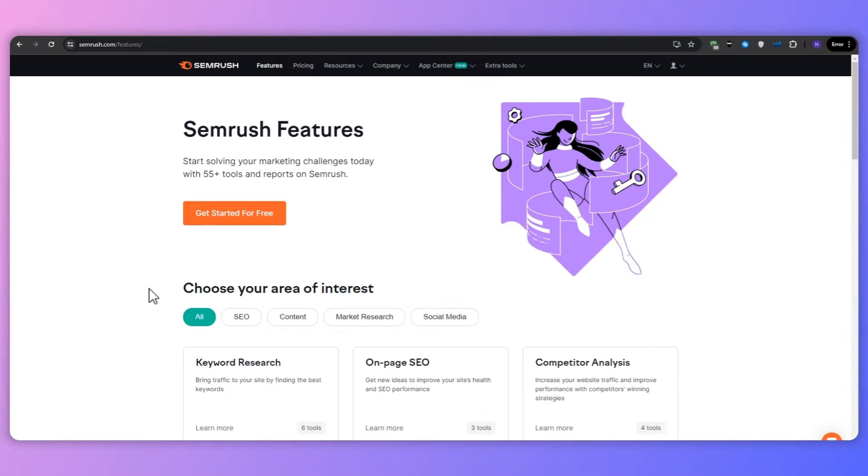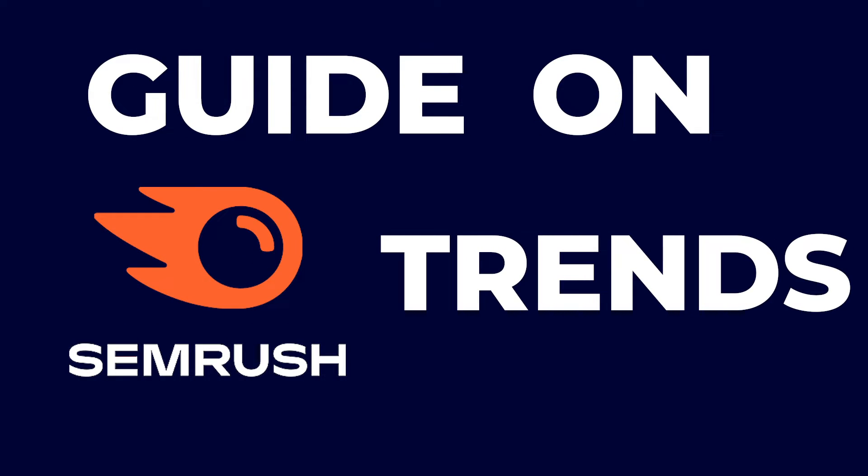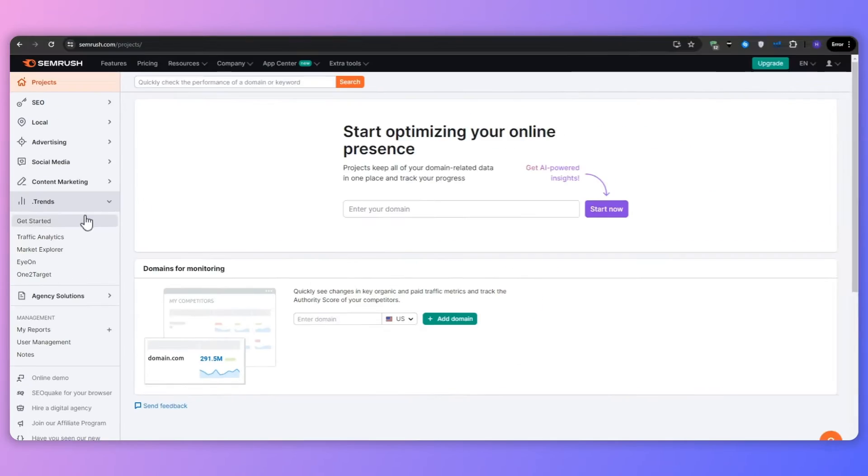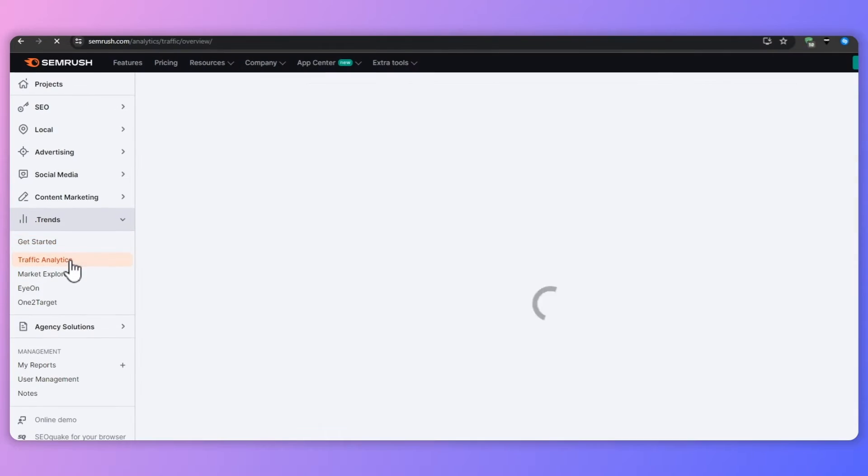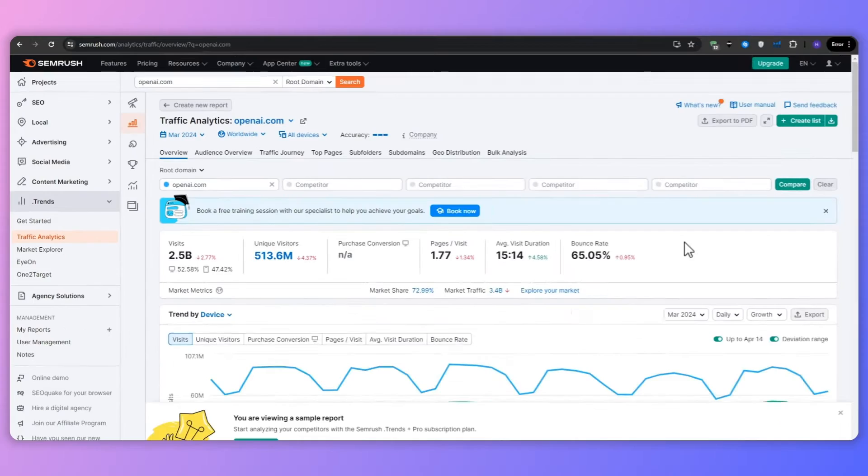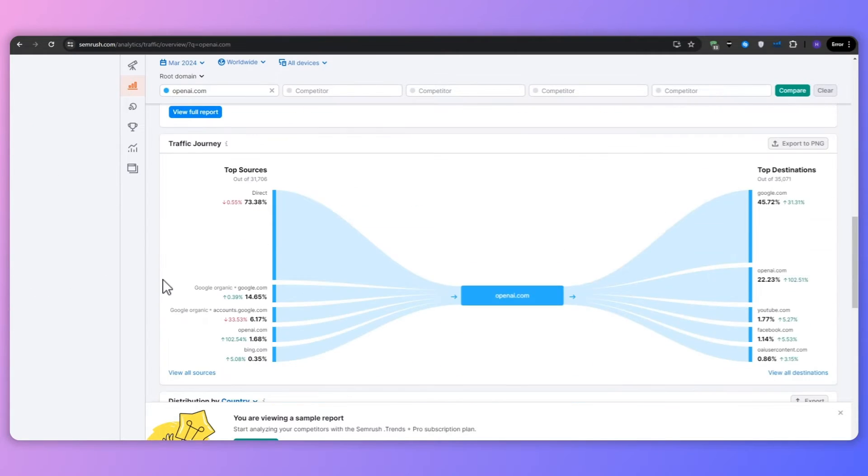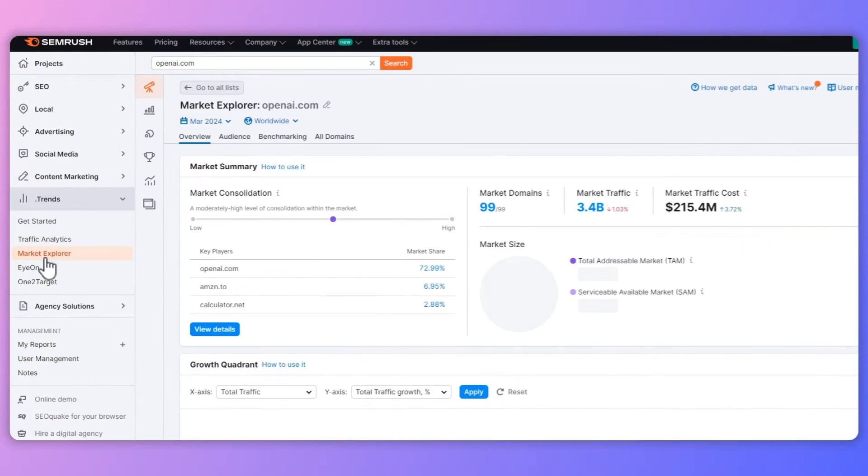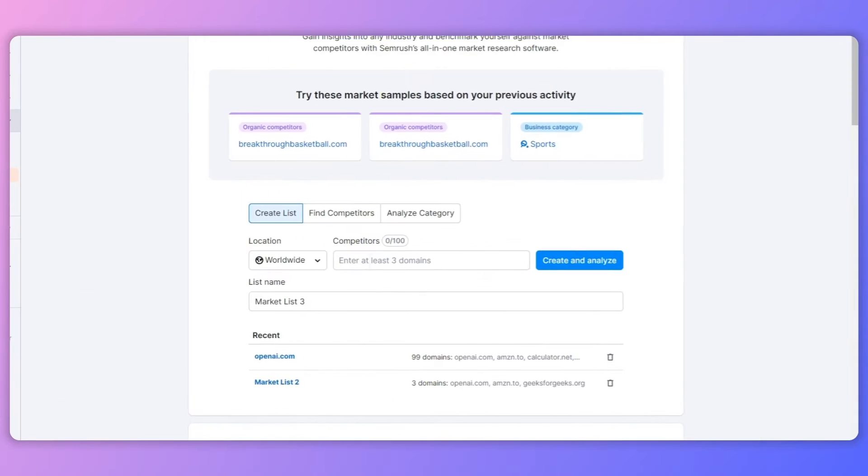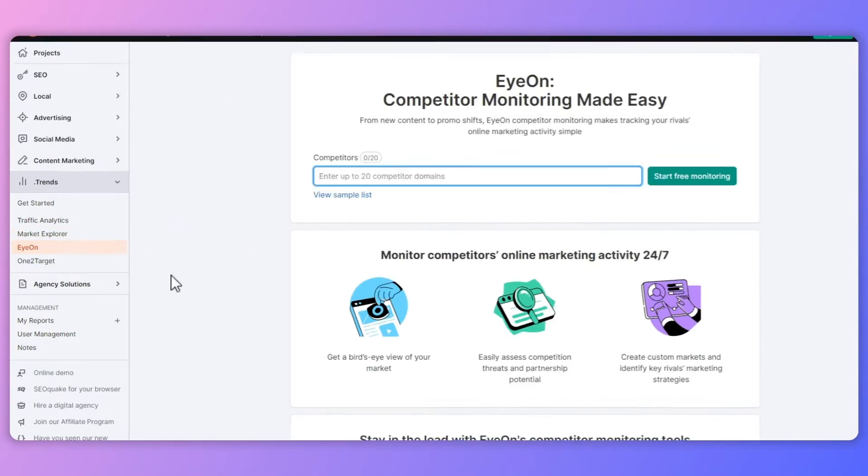Hi everyone, Ryan here. Welcome to our guide on SEMrush Trends, a powerful tool for uncovering market insights and growth opportunities. Today in under 10 minutes, I will take you from being unfamiliar with SEMrush Trends to becoming a confident user, ready to leverage its features to enhance your digital marketing strategies and drive your business forward.